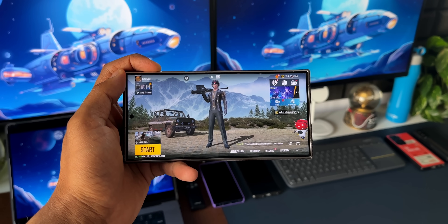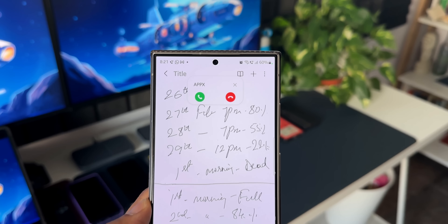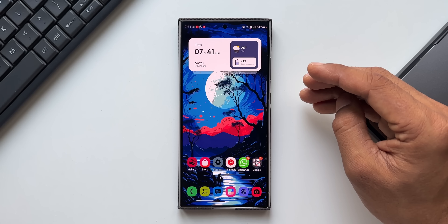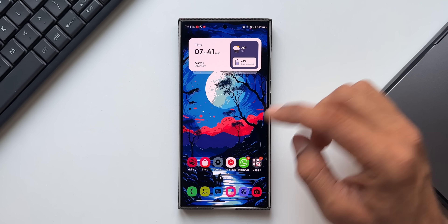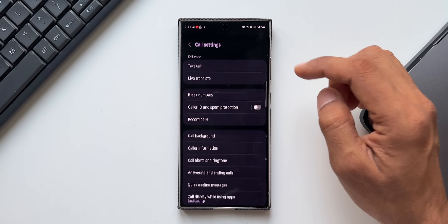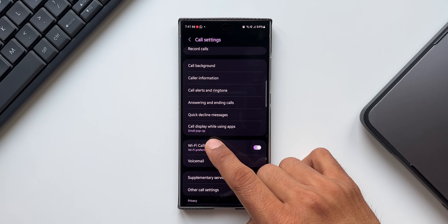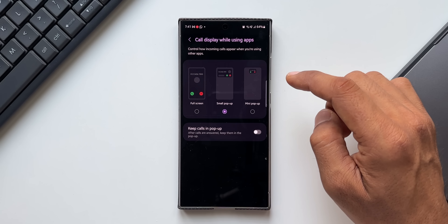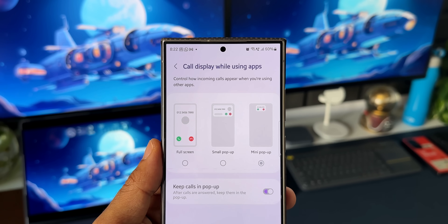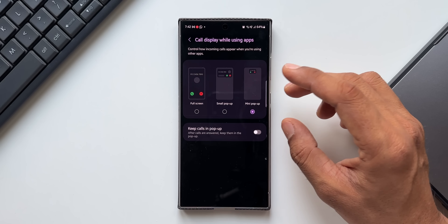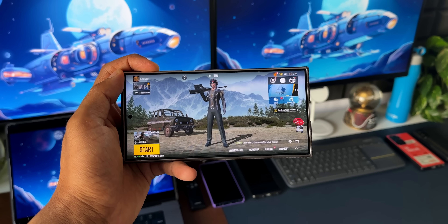If you're using an application, playing a game, or doing important work, and you get a call, you may not want a full-screen notification. To customize this, go to phone Settings, scroll down, and find 'Call display while using application.' Tapping on it gives you three options: Full screen, Small pop-up, or Mini pop-up. If you don't want the call notification to take up a large portion of the screen, select Mini pop-up.